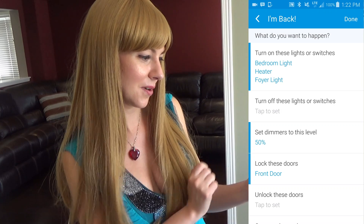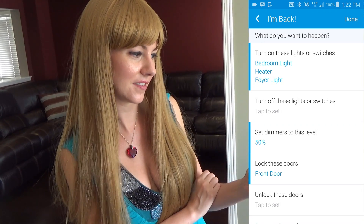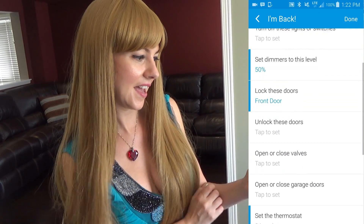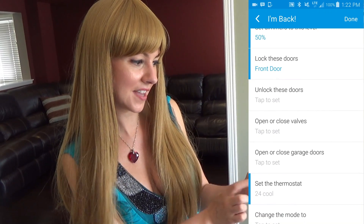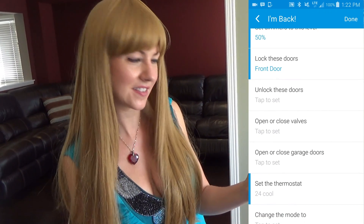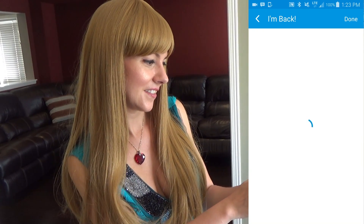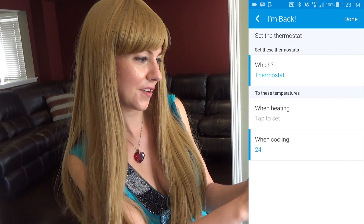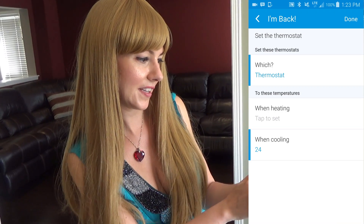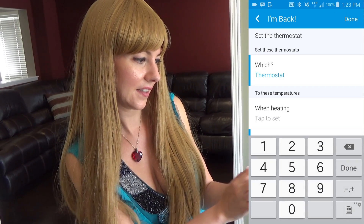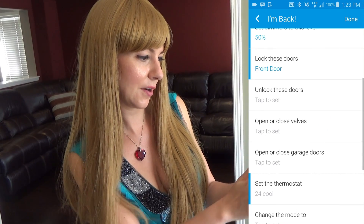I want to lock these doors because I'm going to feel better about that, so I'm going to select that. And then I am going to set the thermostat to a nice temperature. Tap to set the thermostat — done — choosing when heating or when cooling. Now because it's a little warmer out, I'm going to go with the cooling.